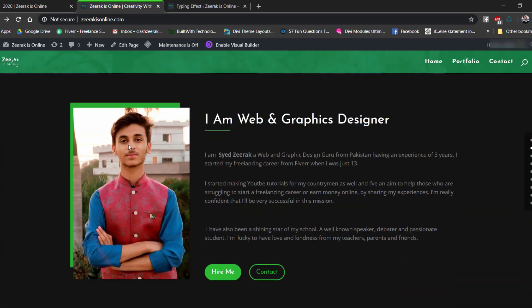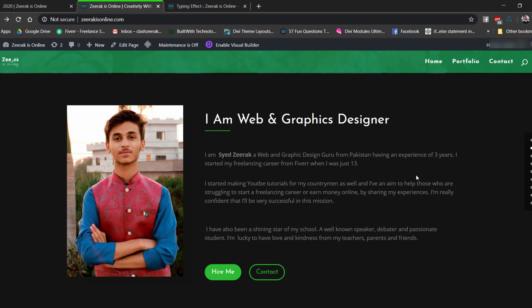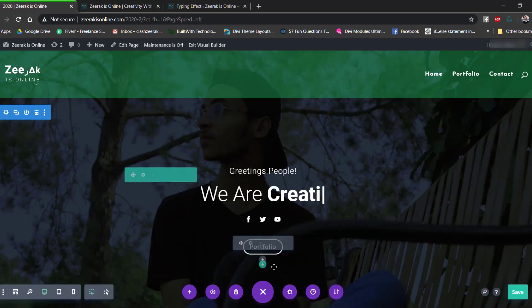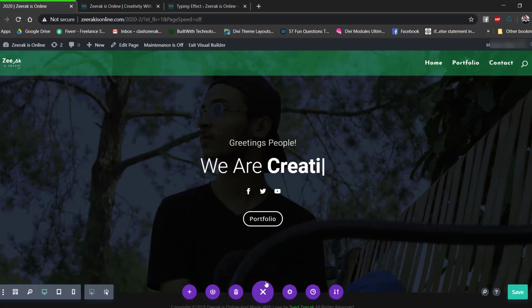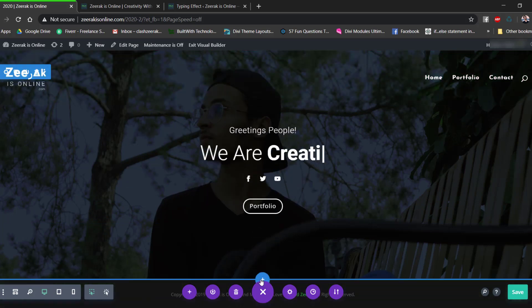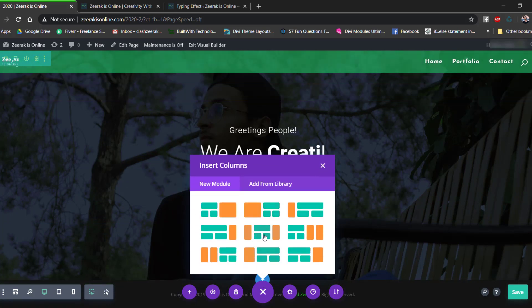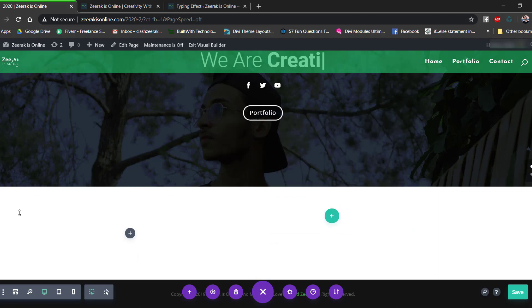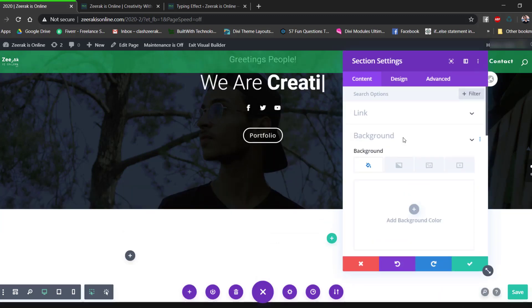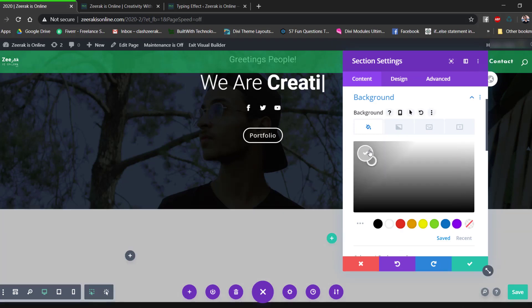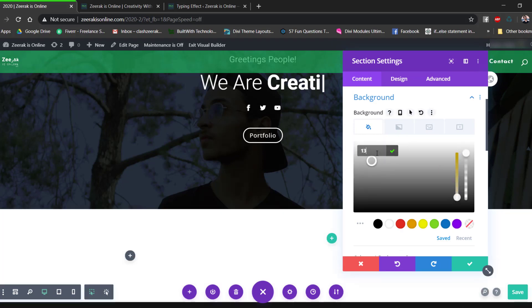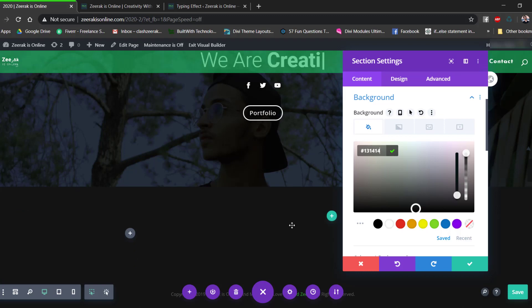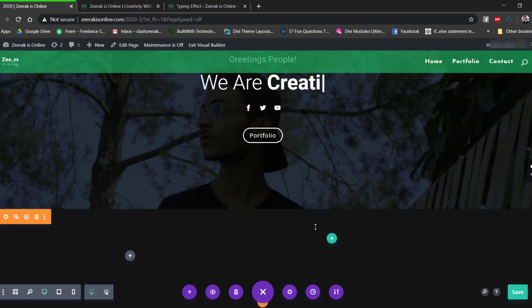Now we'll add the about section. Add a Specialty section and choose the structure with a wider left column for the image and a narrower right column for the text. First change the section background color to #131414 — a dark gray — and save changes.